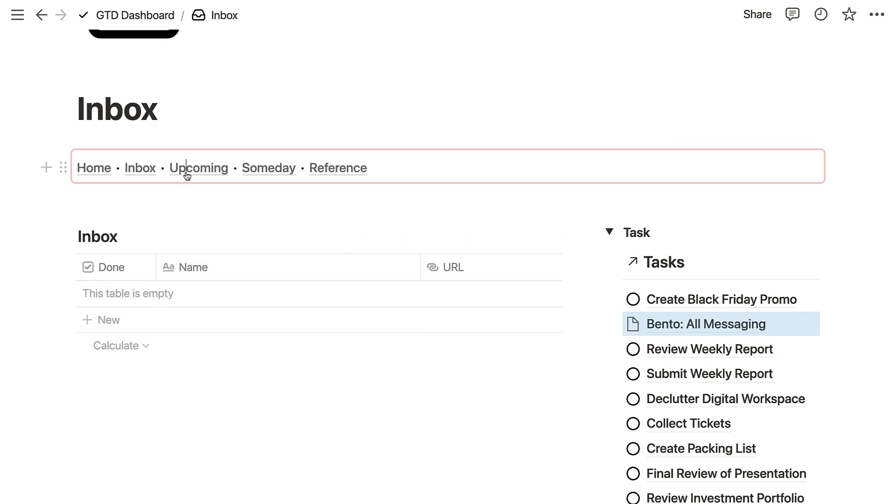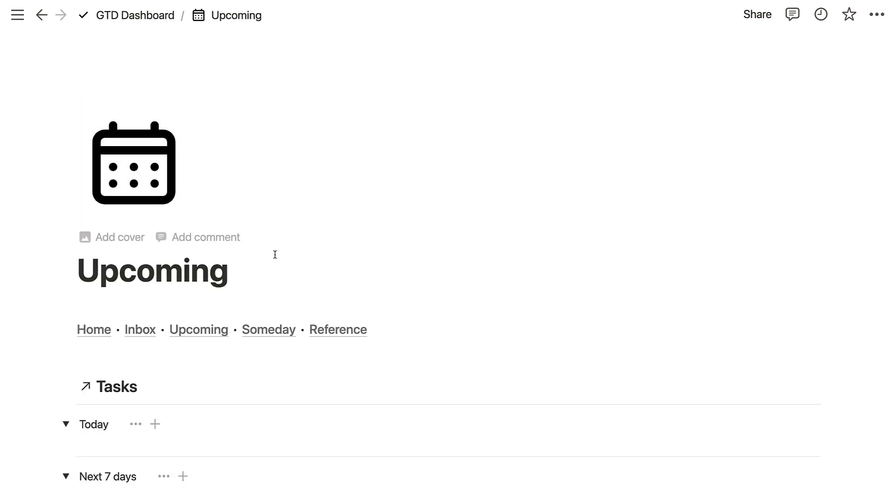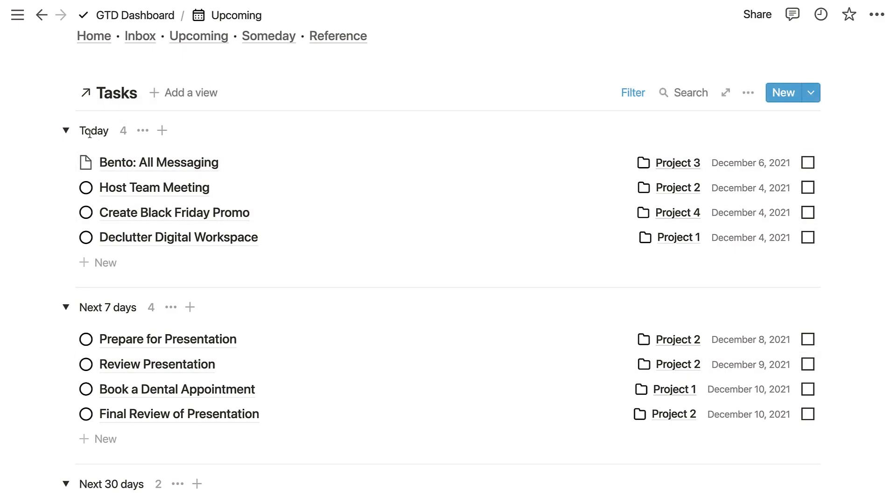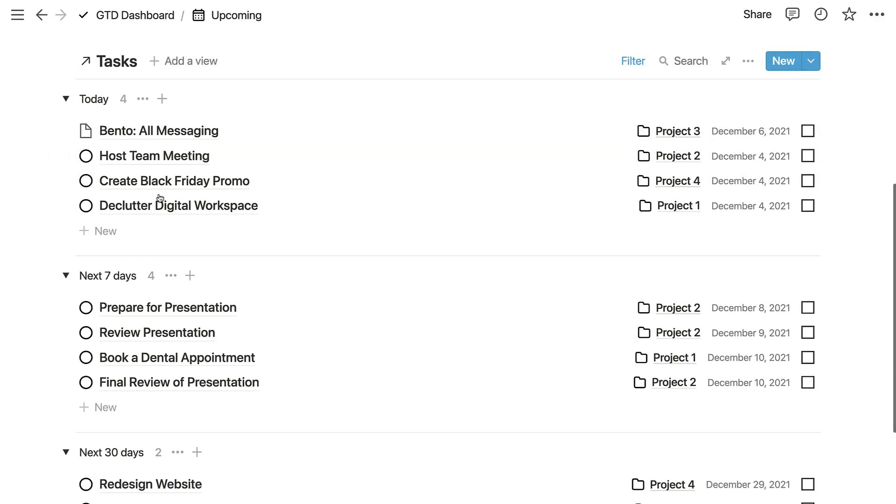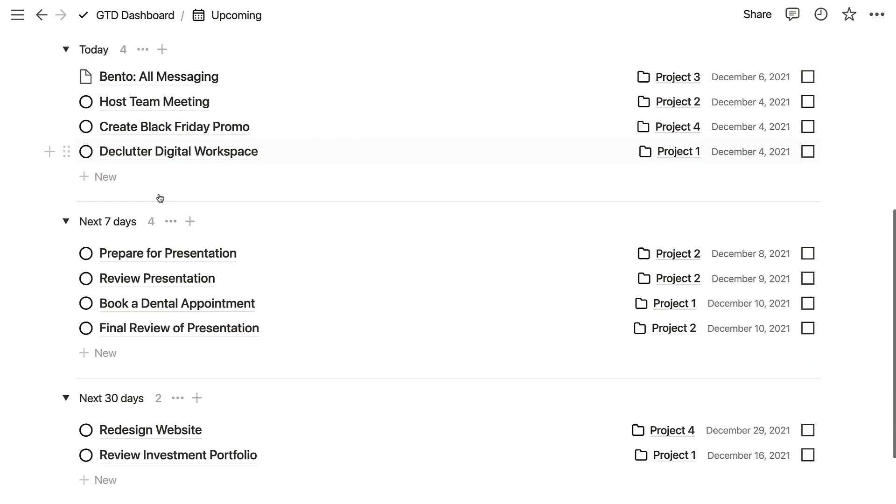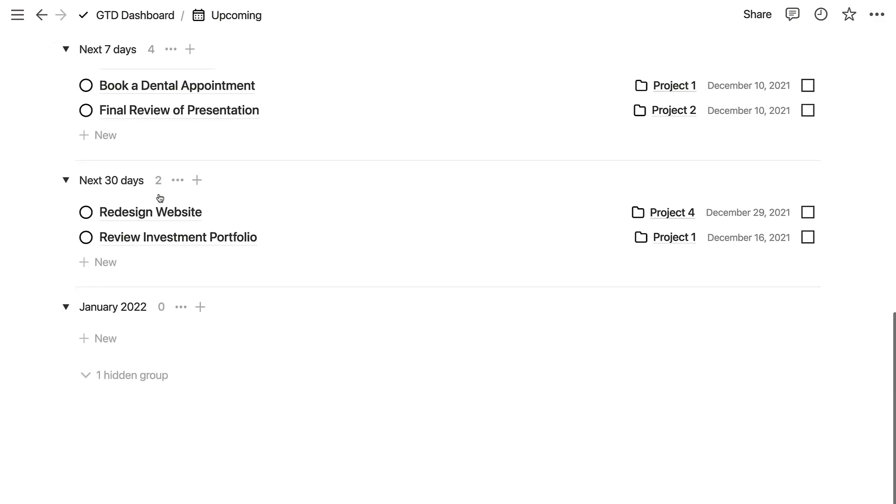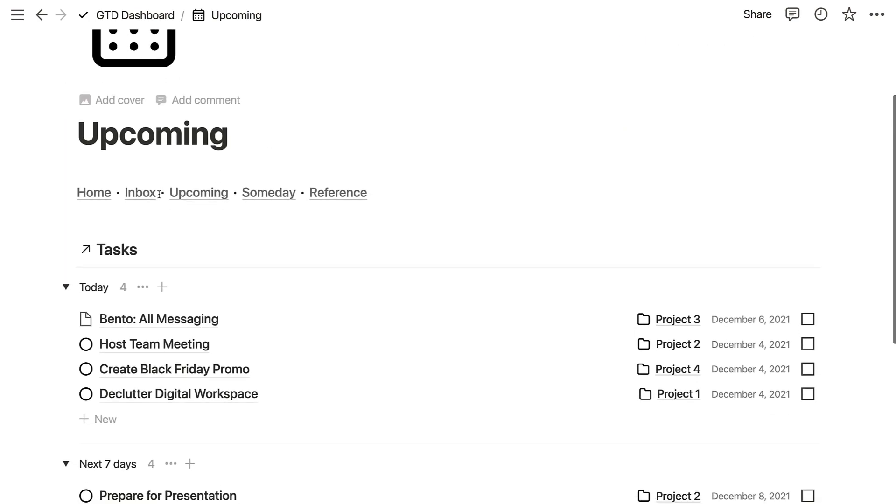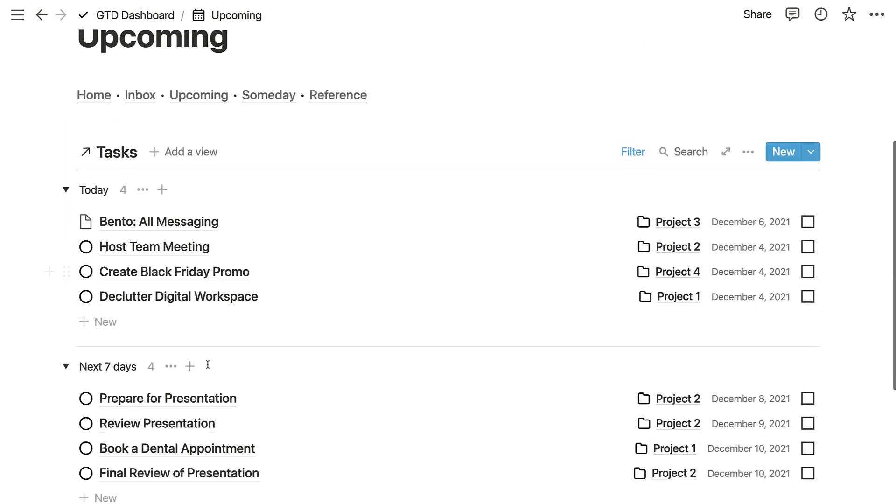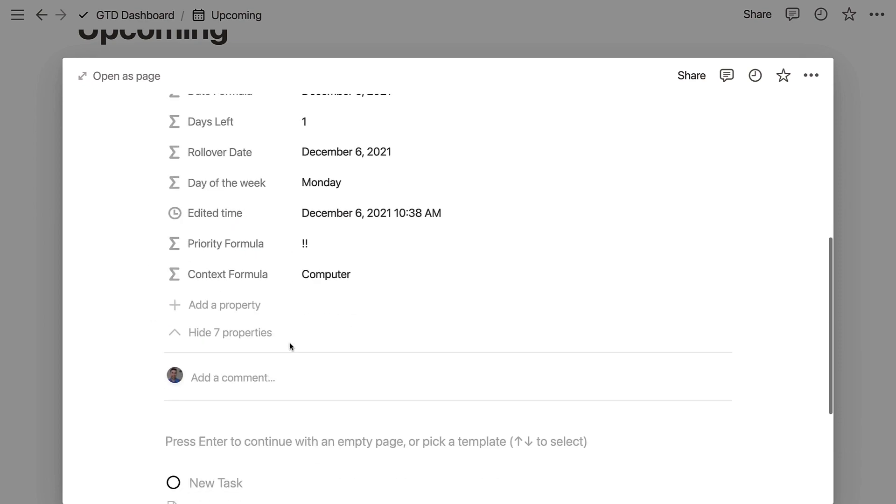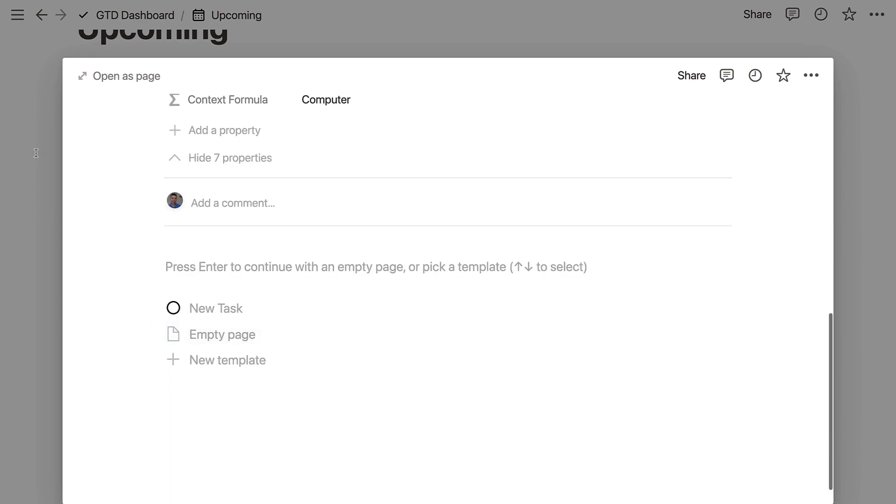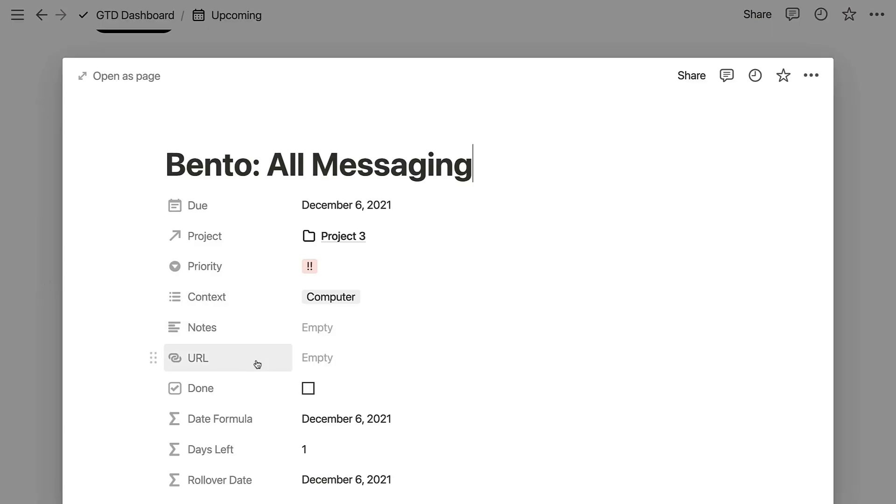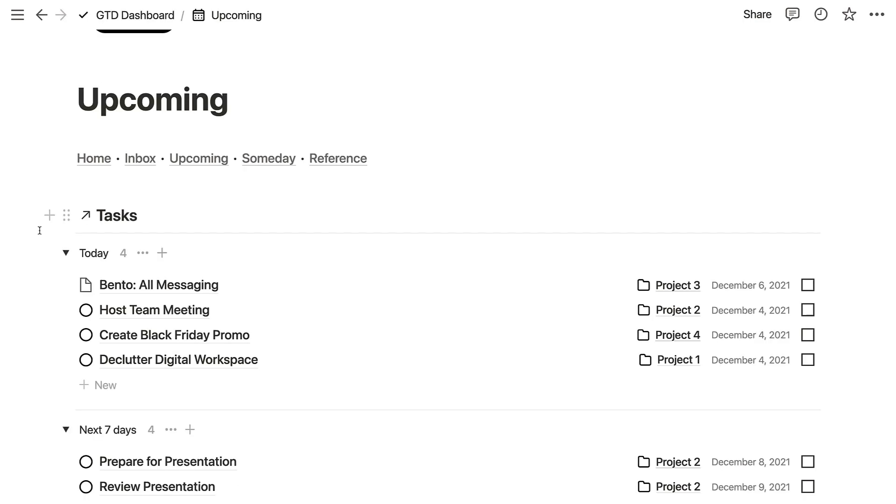Now if I were to go to upcoming, you'd be able to see that the tasks are all sort of in line. You've got today, next seven days, next 30 days, and January. So you can see a real insight into that, and you can see that bento task I created has begun created in there, which is really cool.